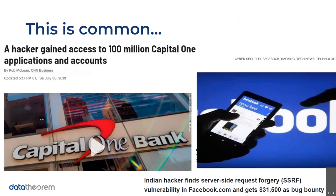Having a vulnerability that opens the door to SSRF is actually quite common — I have two examples here. On the left, the Paige Thompson hack became a large-impact event. This was the Capital One hack where the hacker Paige Thompson gained access to 100 million applications and accounts, and the fine Capital One had to pay was $80 million. On the right, earlier this year in July 2020, a hacker found an SSRF vulnerability in Facebook.com and received $31,500 as a bug bounty.